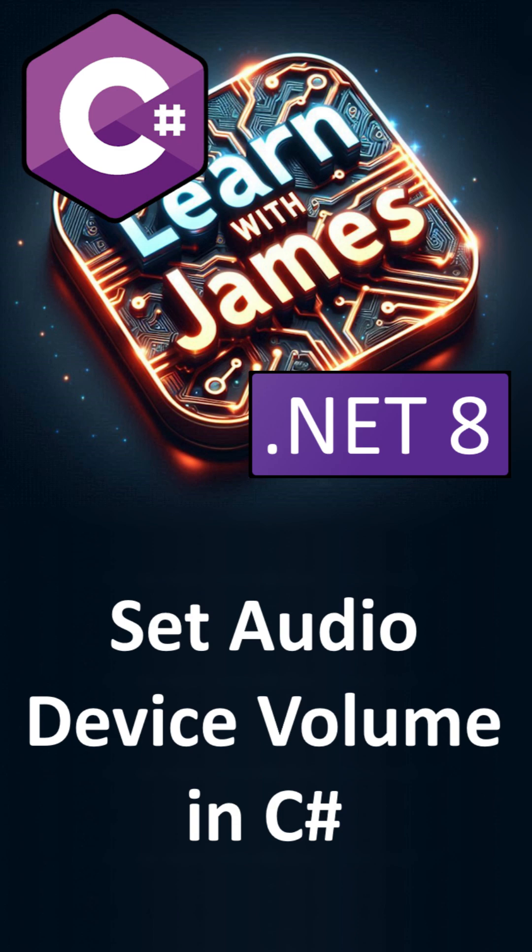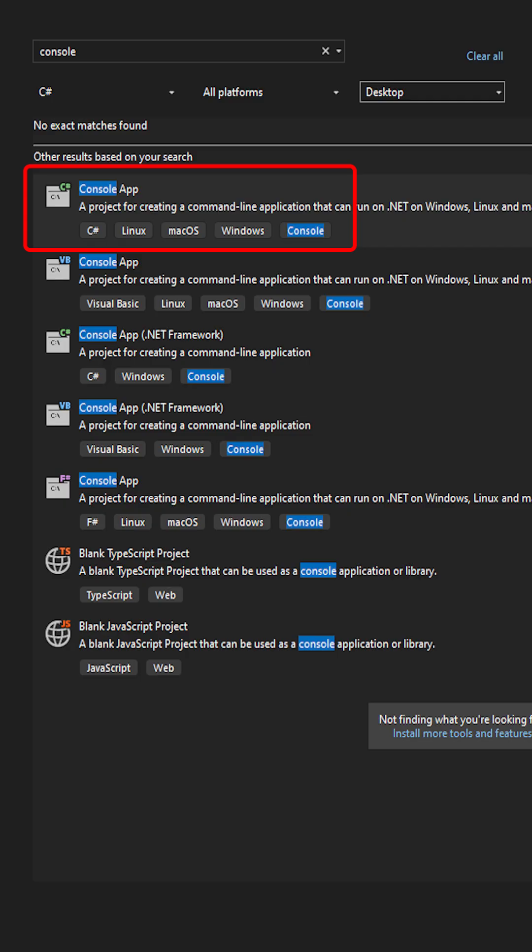How to set an audio device's volume using C-sharp. To demonstrate this, we'll create a little console app.